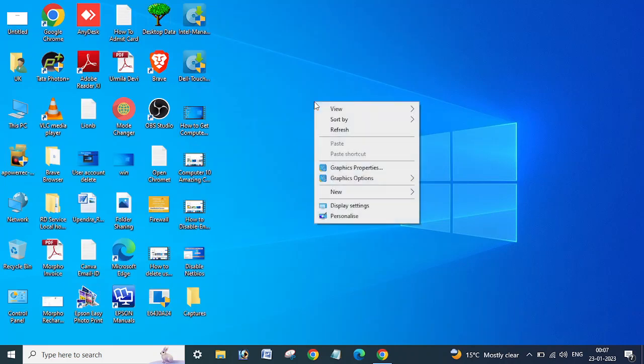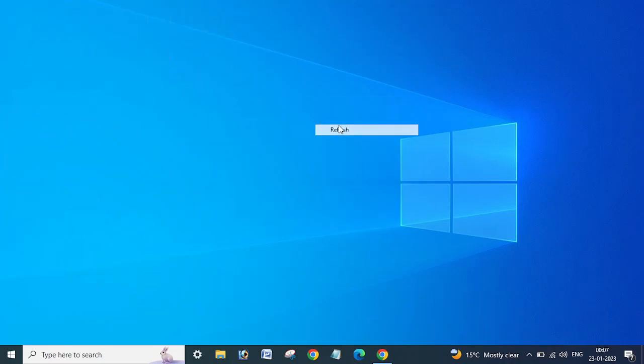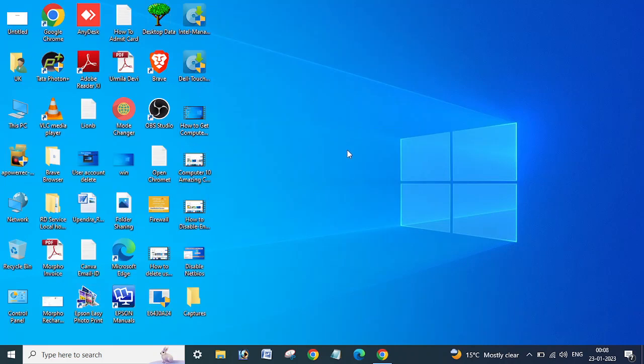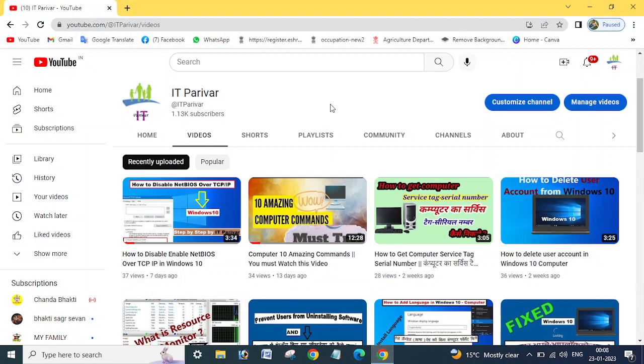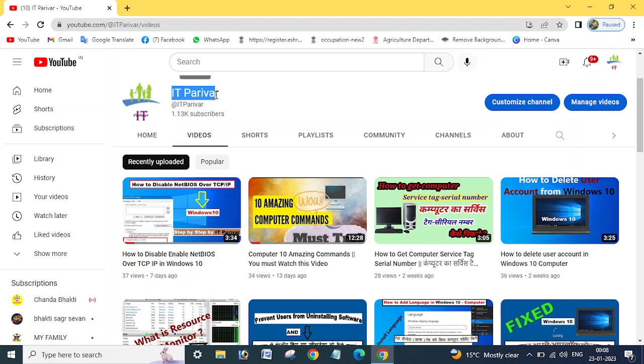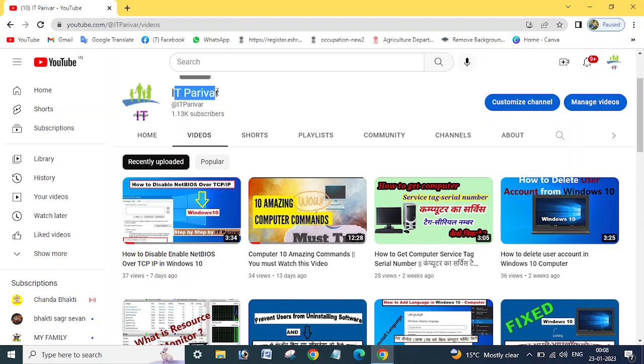Before going ahead, I want to request if you are new to my channel, please subscribe to IT Parwar and for new video notifications, click on the bell icon.